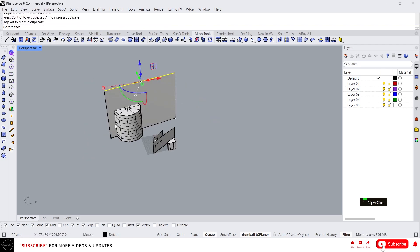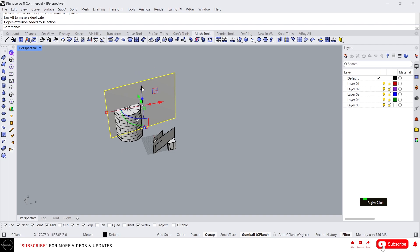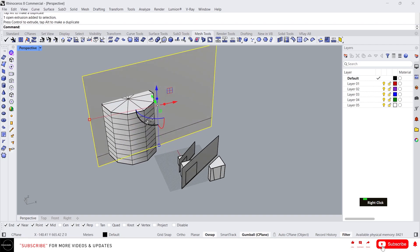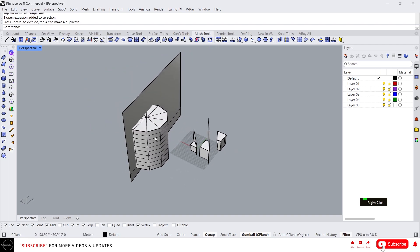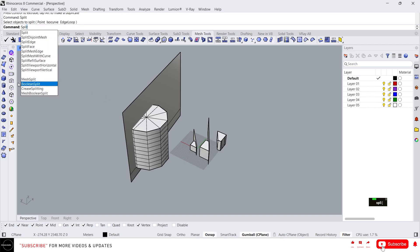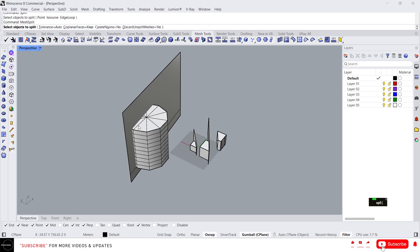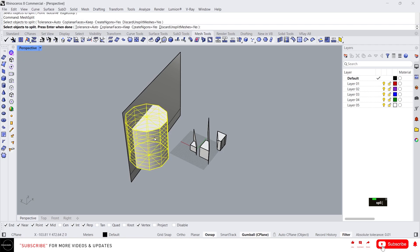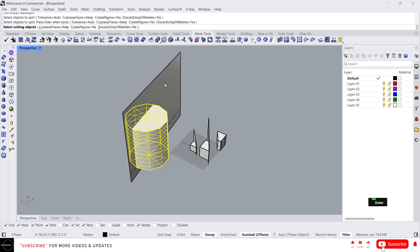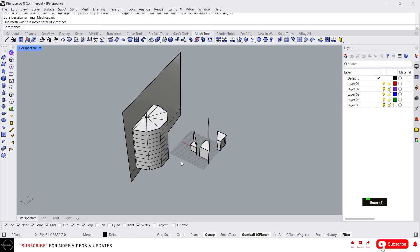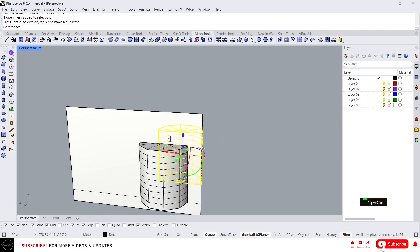Create a surface as the cutting object — the cutting object can be a polysurface, that doesn't matter. If you try a normal split and type split, you cannot select the mesh object. In that case use split mesh: click on it, select the mesh object, press enter, then select the cutting object and press enter. Now we have split this mesh.